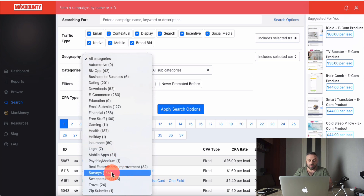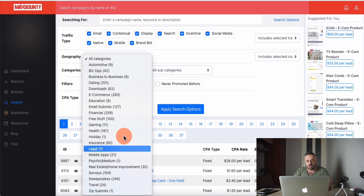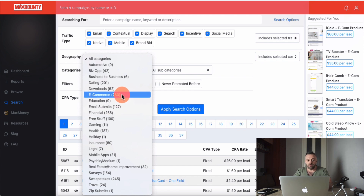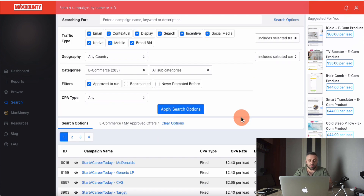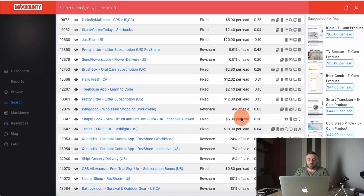On Bing, I can't really promote sweepstakes, zip submits, or free stuff, because it's going to cost me money. What I really like promoting on Bing — and this is the vertical I recommend for beginners — is e-commerce. So we're going to click on e-commerce, do a proof-to-run search, apply search options, and MaxBounty will return a list of e-commerce offers.